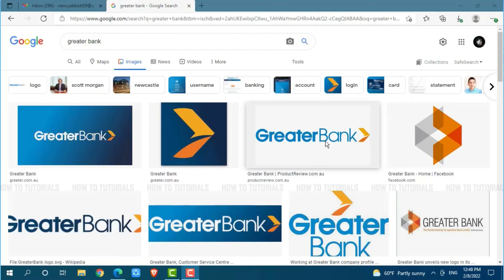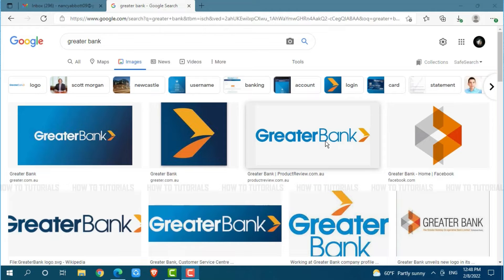Hello everyone, welcome to our channel. Today's tutorial video is all about how you can get logged into the online banking account of Greater Bank.